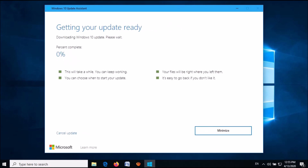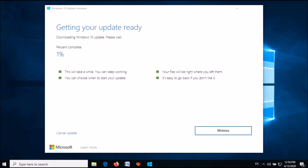Now, let this assistant download the latest updates for you. This may take some time — wait patiently.